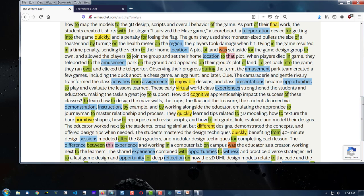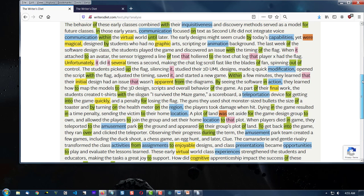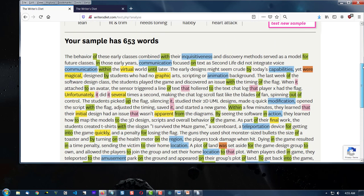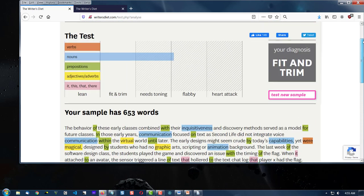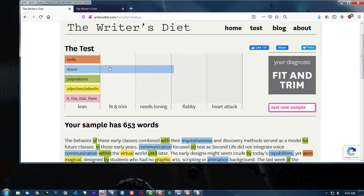So we keep an eye on these things, but for technical writing this is fine. You're going to notice that your nouns are going to be in the needs toning or flabby area because we use a lot of descriptors, and we use formal ways of expressing our nouns.